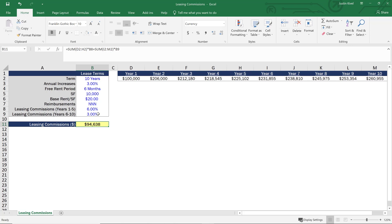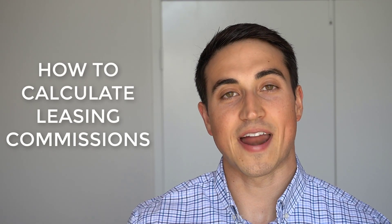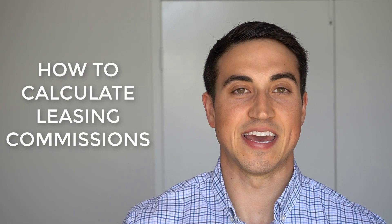It all depends on the listing agreement with that leasing broker, but in general you usually won't have to pay anything on the triple net reimbursements or on a free rent period. Leasing commissions are usually based just on the base rent. So that is how you would calculate those leasing commissions in Excel.